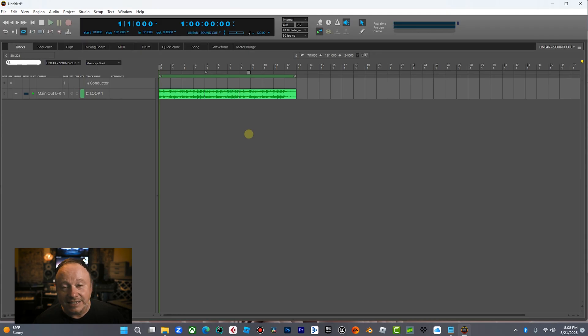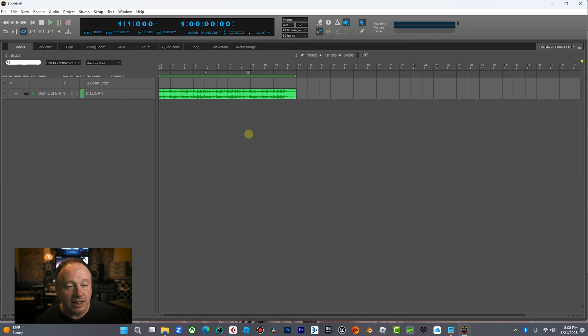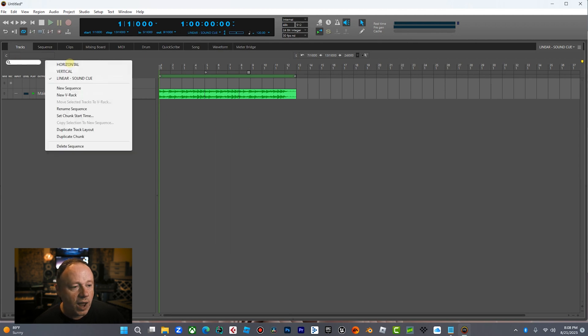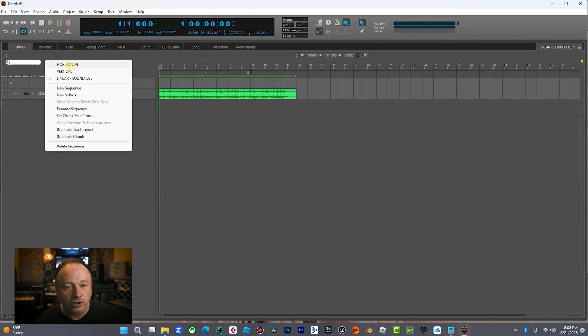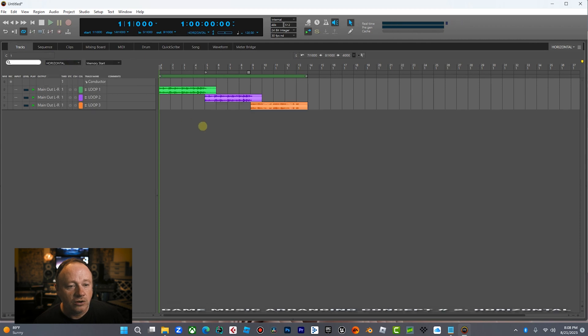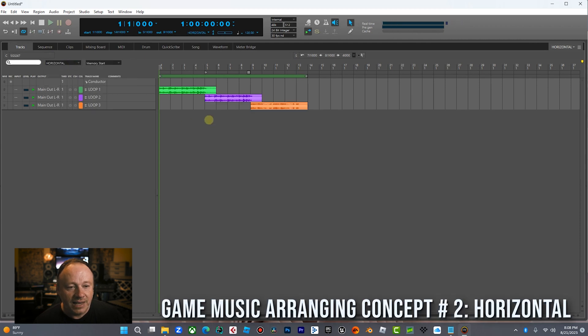Nowadays, though, any decent video game is going to have slightly more complicated versions. The second way, then we got two other ways, so that's linear, then we also have vertical arranging and horizontal arranging.